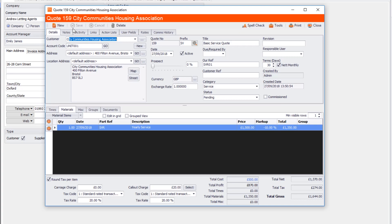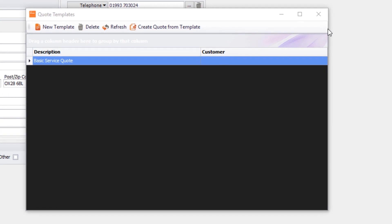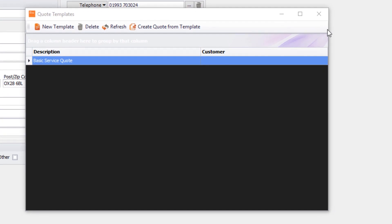So you can see how easy it is to create a quote from a quote template. Now you're probably wondering how do I create those templates. Well that's really simple too.